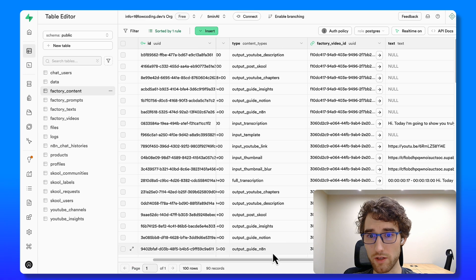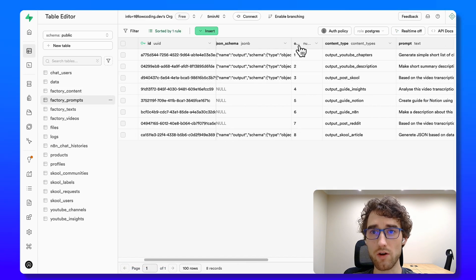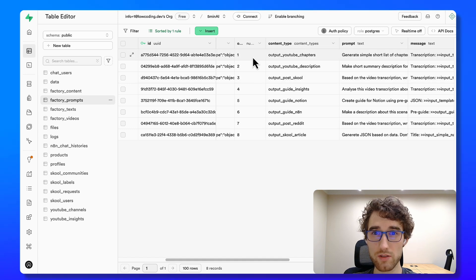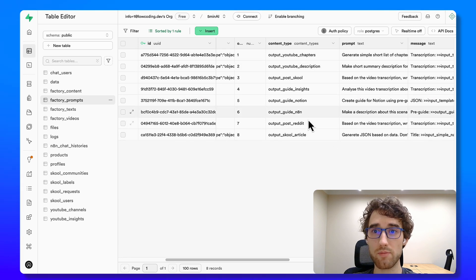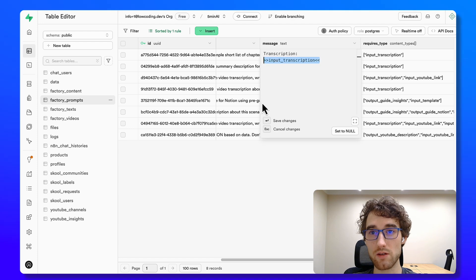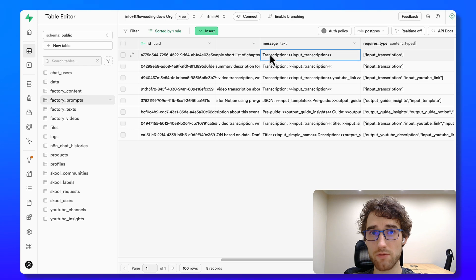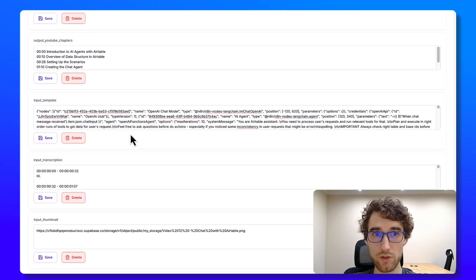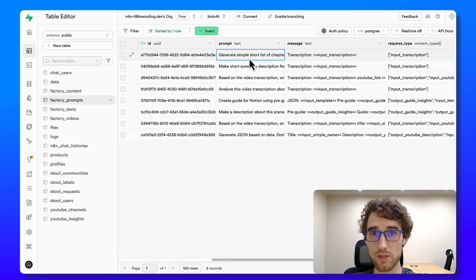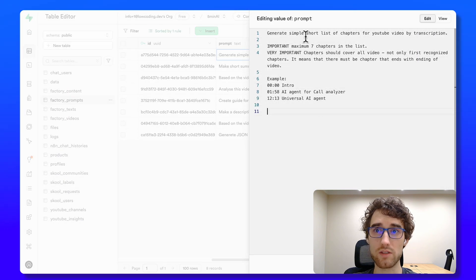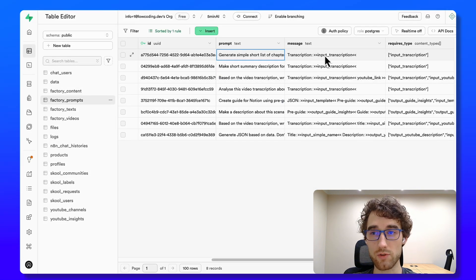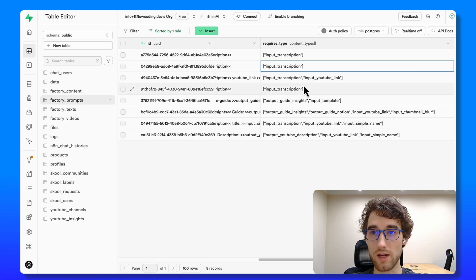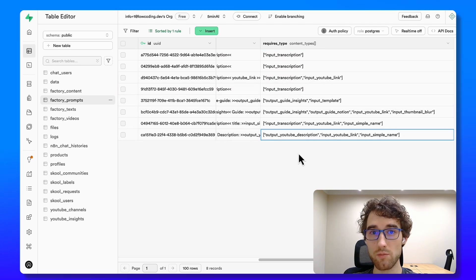So let's go back here to factory content, actually to factory prompts. And you can see I have an order. So I have it because sometimes I use previous steps result that was generated. For example, guide on Notion in the next step, for example, in guide in N8N. So these placeholders just replaced in code in the N8N workflow. Here I will show it in a minute with data from appropriate type. For example, here we will paste our transcription from the video, this one. And we will send to chat GPT and ask to generate simple short list of chapters. And the user message will provide transcription itself. So I have here a list of needed types. And this helps me to get needed types before generating this piece of content.